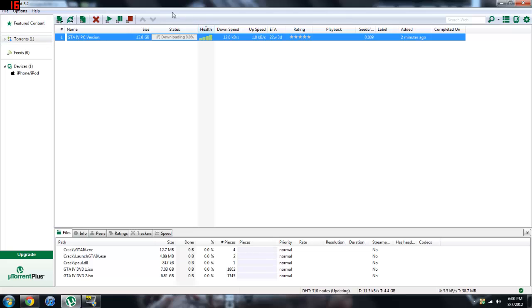So I'm using uTorrent 3.2, you can use any uTorrent, but I recommend using 3.2 because it's the newest one and it's awesome.